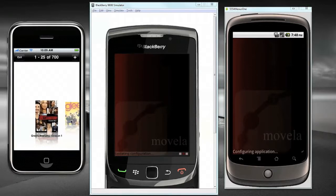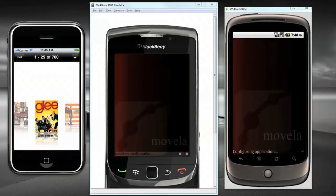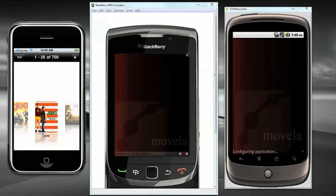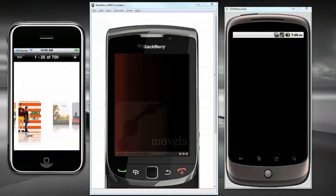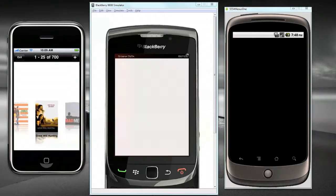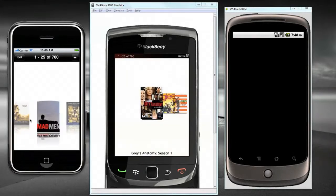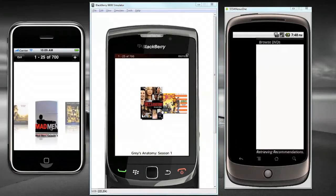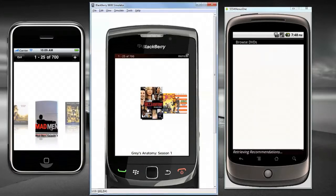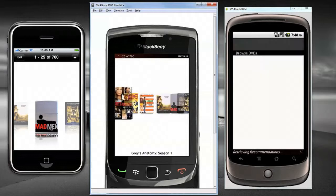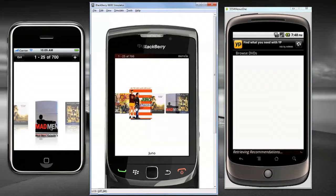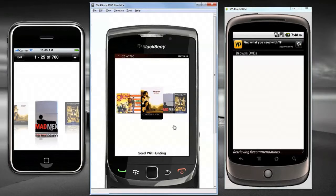As you can see on each device, that list of movie titles is now displayed in an image carousel. Each device has a touch screen, so I can easily swipe through to see my movies.